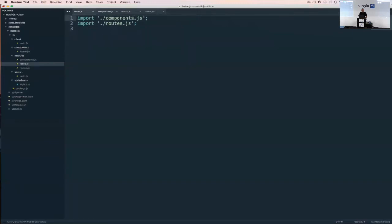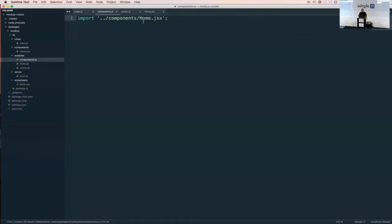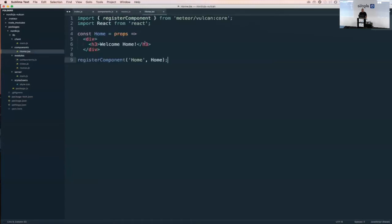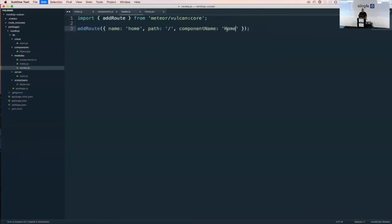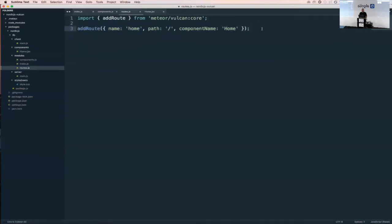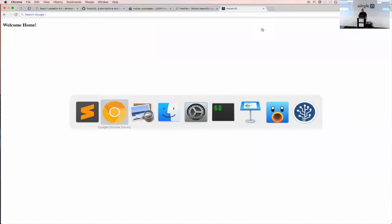I import the components file, which imports the Home component. Because I registered it under the name 'home,' I can use that name as the component name for the route. This is really a thin wrapper over React Router — Vulcan doesn't have its own router.